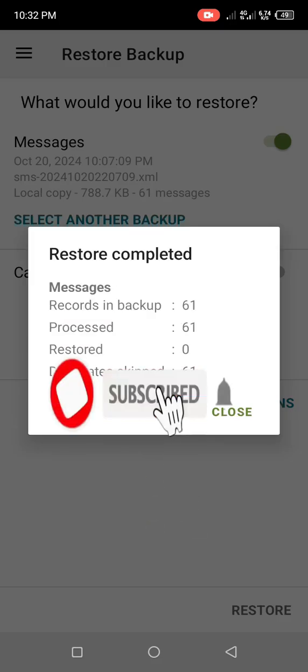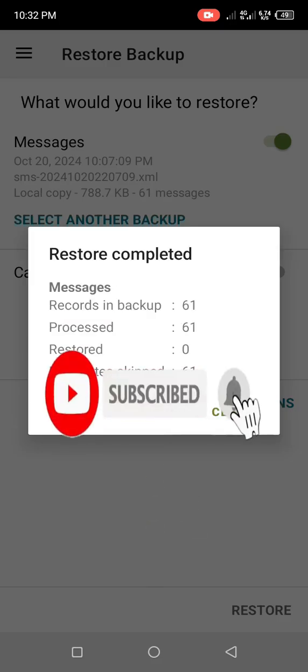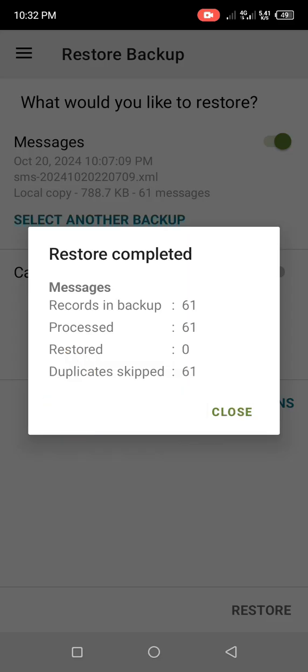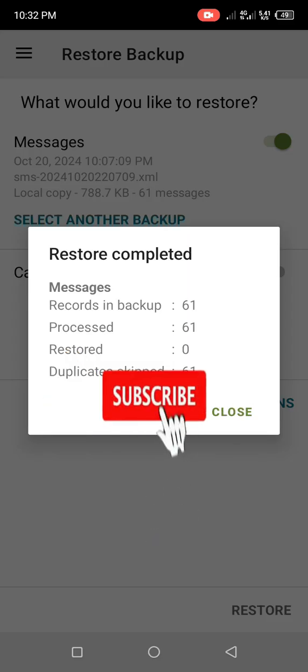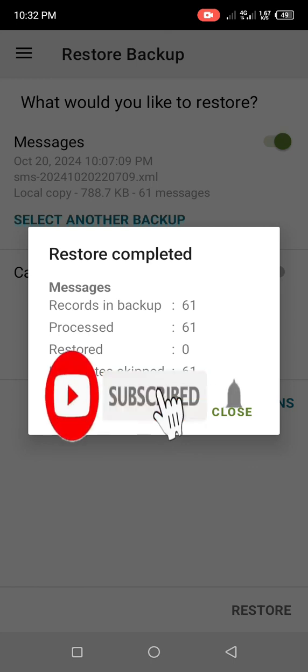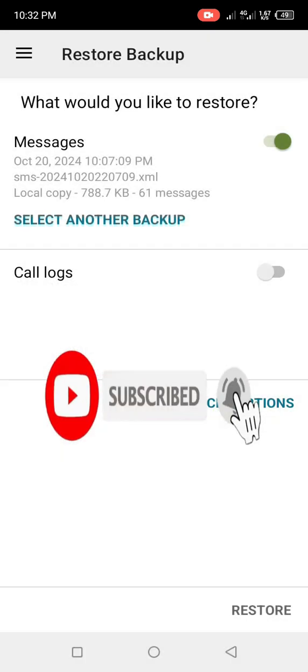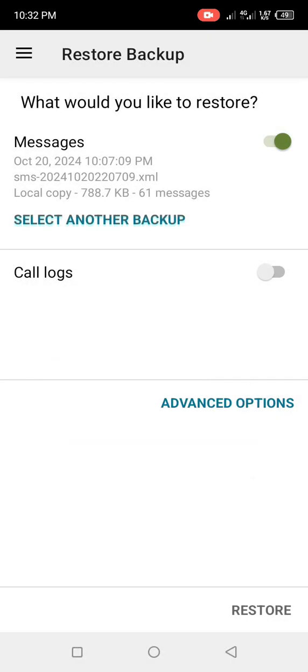All you need to do right now is smash the Like button and subscribe to this channel, so that whenever I drop one of my amazing videos like the one you just watched, YouTube will notify you immediately.